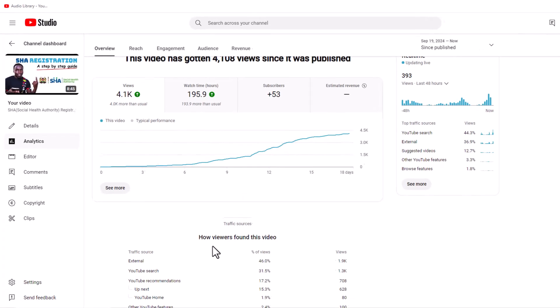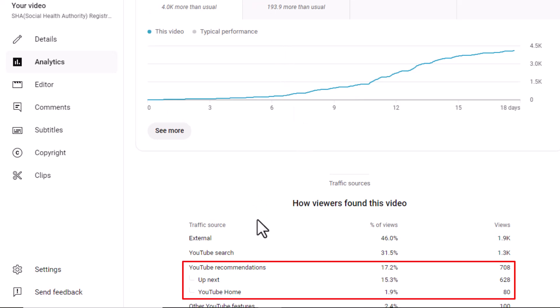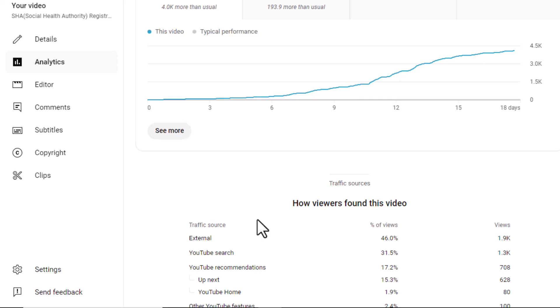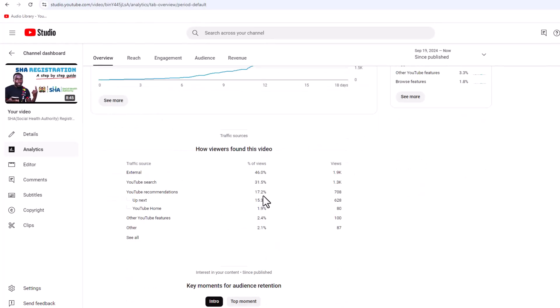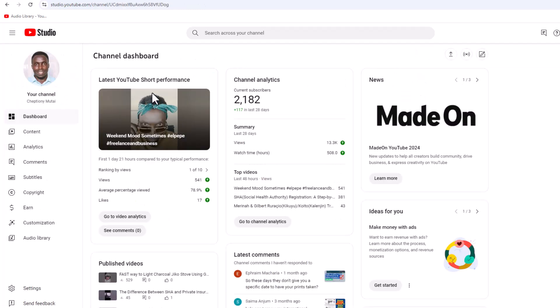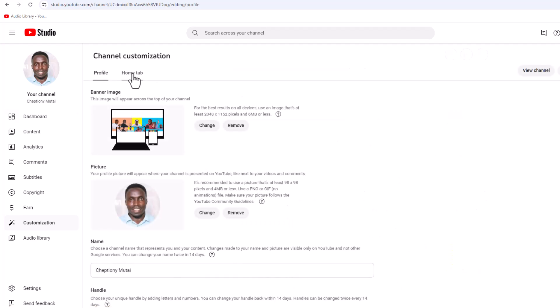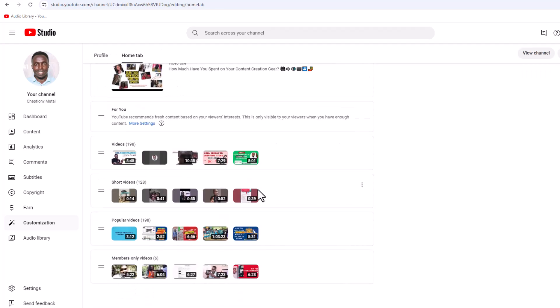As you can see on my screen, YouTube Recommendations has gotten me 17.2% of views, which is about 708 views. Under the same, YouTube Home is suggesting my video, and I've gotten about 628 people watching my video on YouTube Home — so when they go to youtube.com they'll see my video. To customize your channel so that YouTube recommends your videos, open YouTube Studio on your desktop, click on Customization, then click on the Home tab.